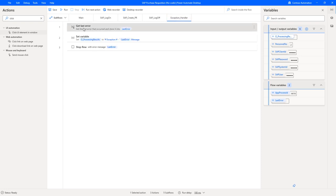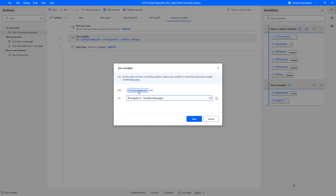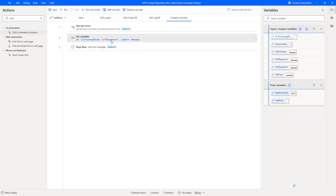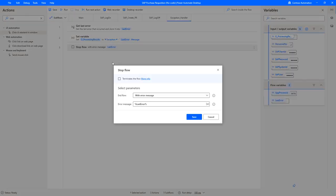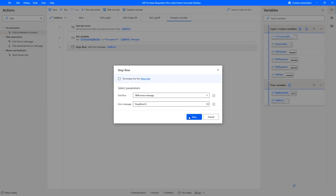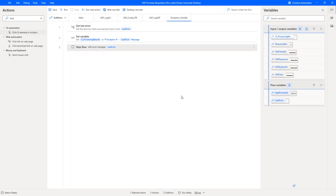In here I have defined the exception handler. It uses an action which is called get last error. This will get the last error of the desktop flow execution and then I will be setting a value of my output variable here to the last error message which has been returned to this get last error variable. Then because an error occurred in either of these three subflows, I'm stopping the flow with an error message end of type error and the message for the last error. This concludes the SAP purchase requisition automation leveraging pure no-code tooling in Power Automate Desktop.